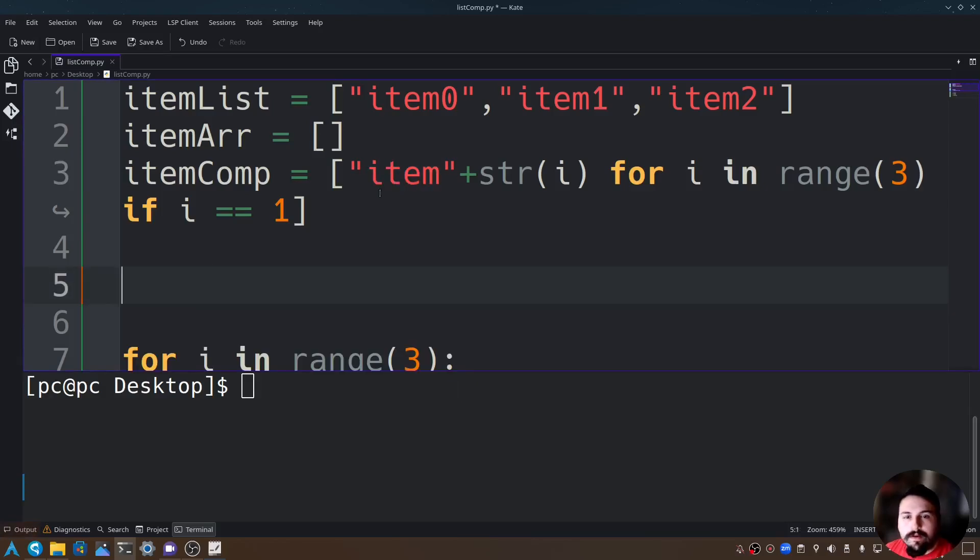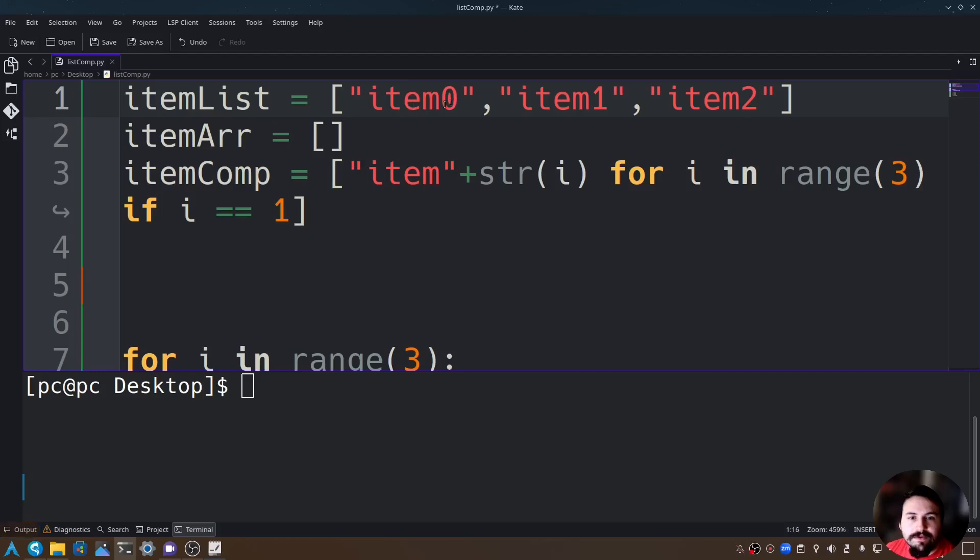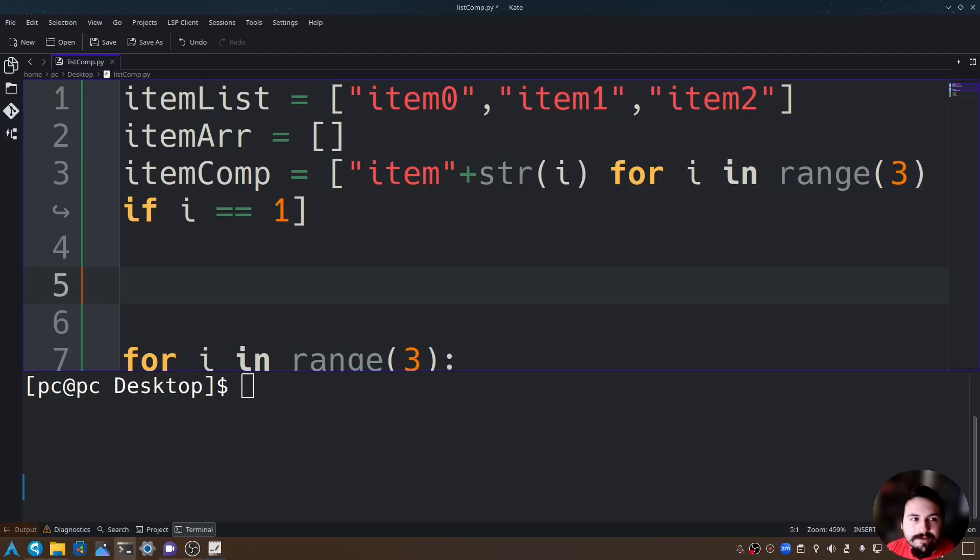A great thing you could do with list comprehension is it allows us to go through each of the items, and what if we wanted to change this item to new item? We can do that with list comprehension, so I'll show you now how to do that.